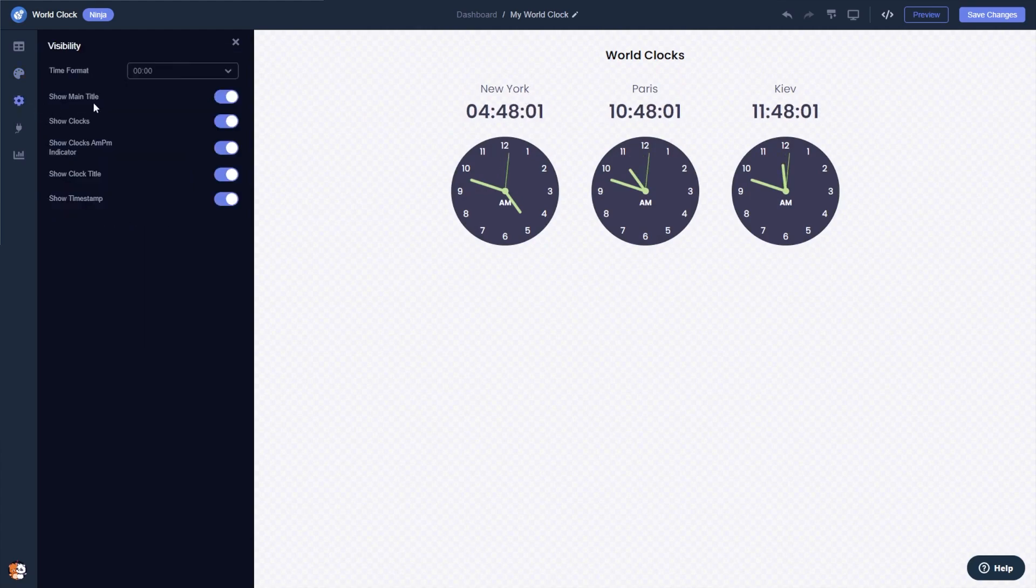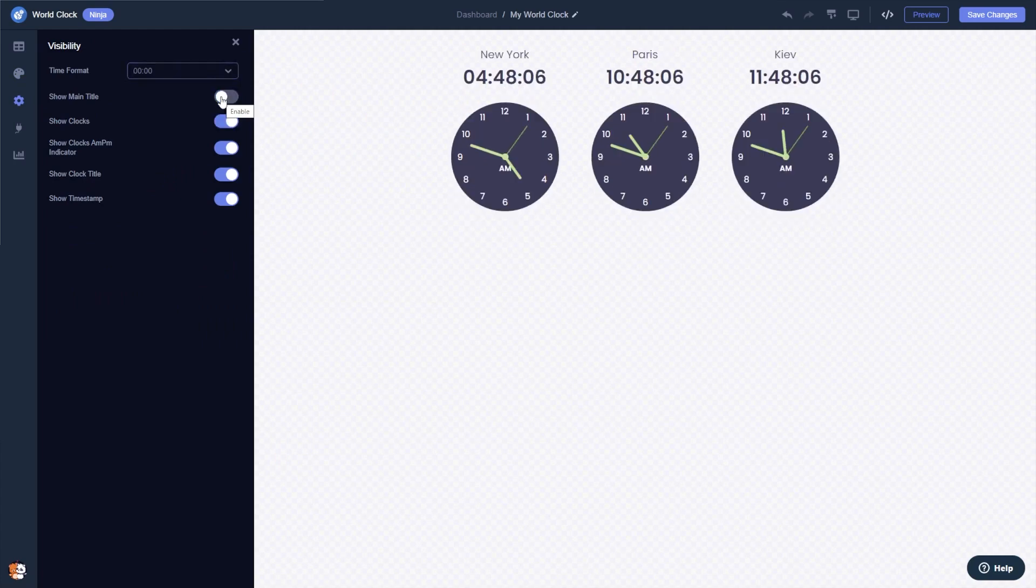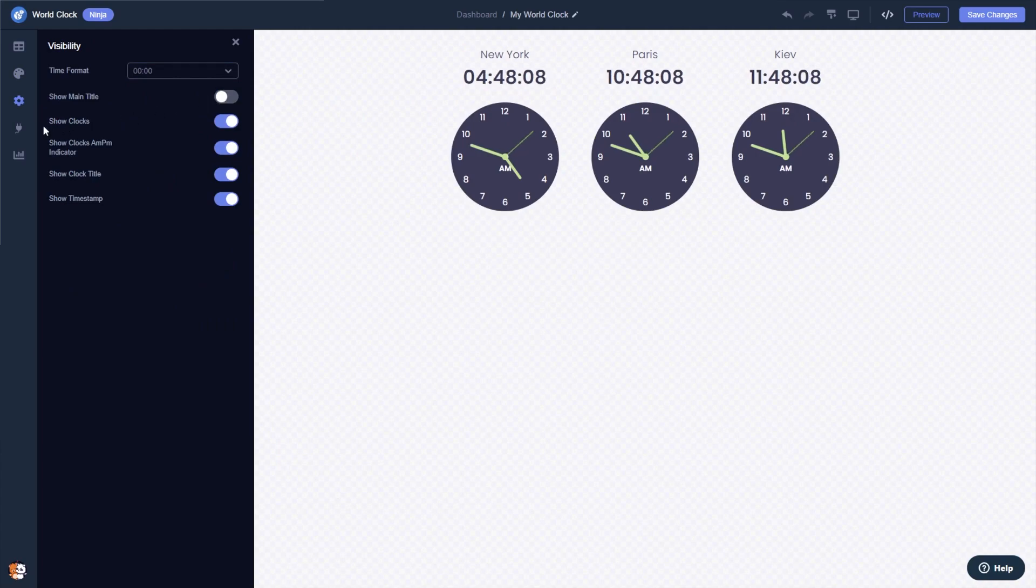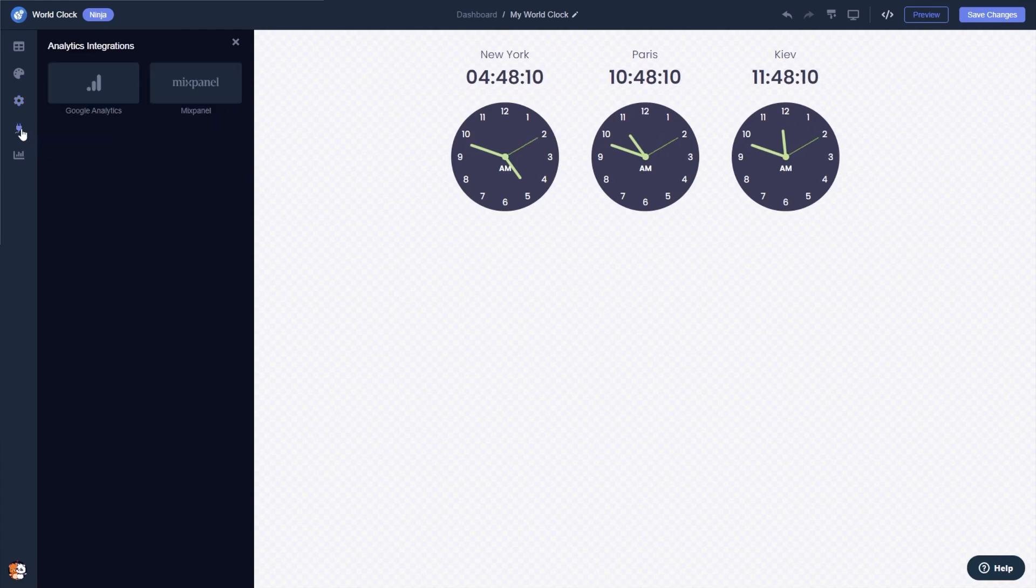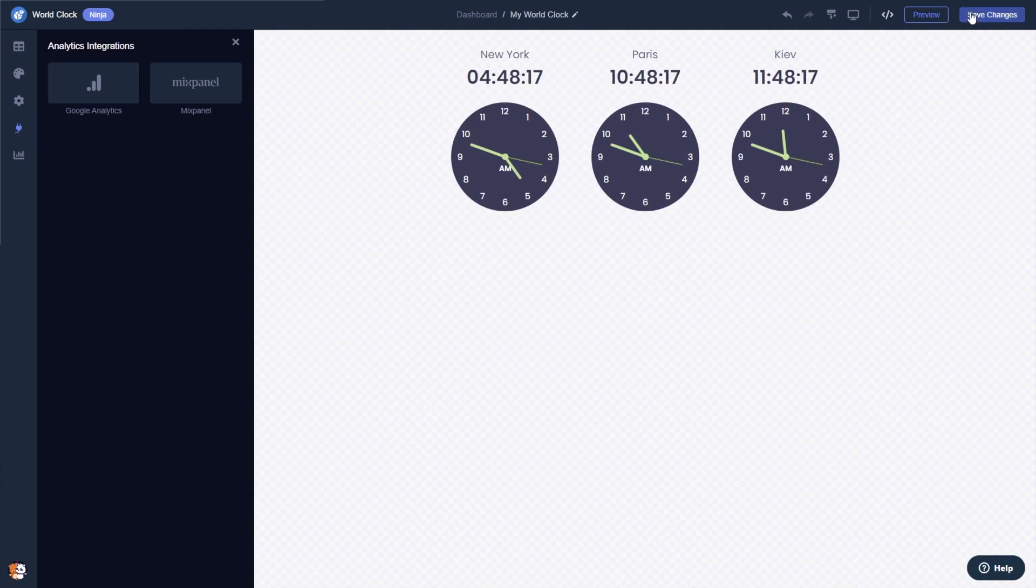You can edit the clock settings and integrate external platforms and services. When you're done, click the save changes button to save your work.